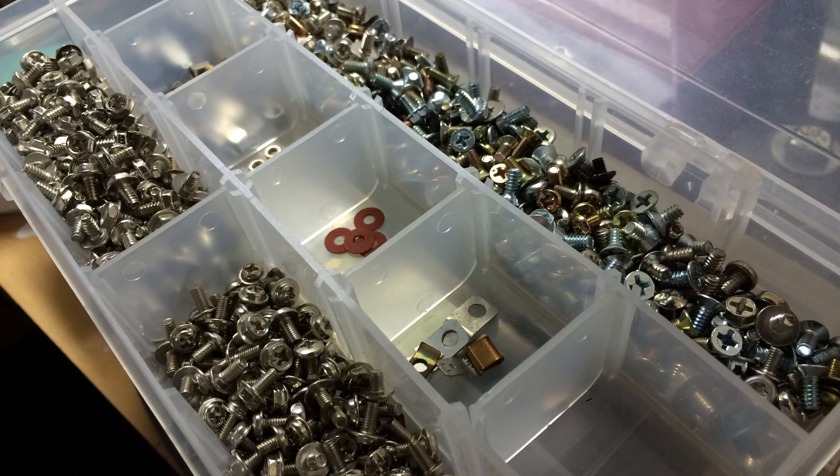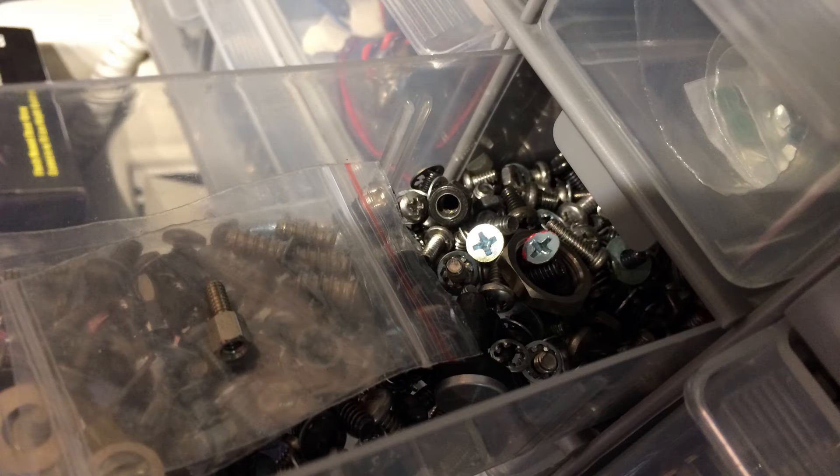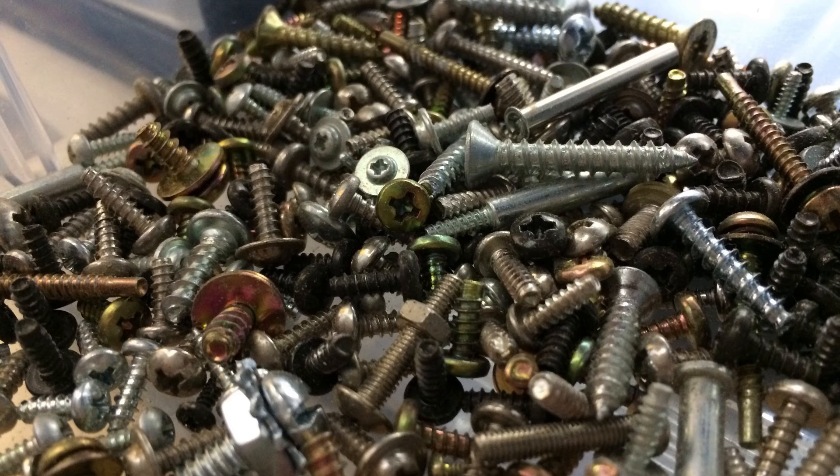I have tons of tiny salvaged screws around. I keep all of the tiny screws from old electronics I take apart for recycling.